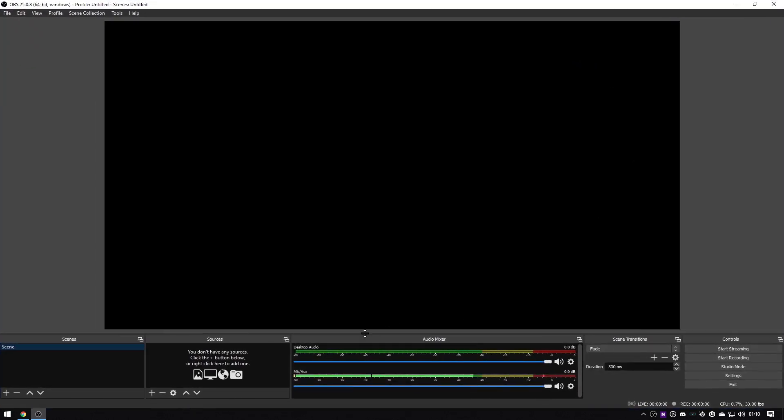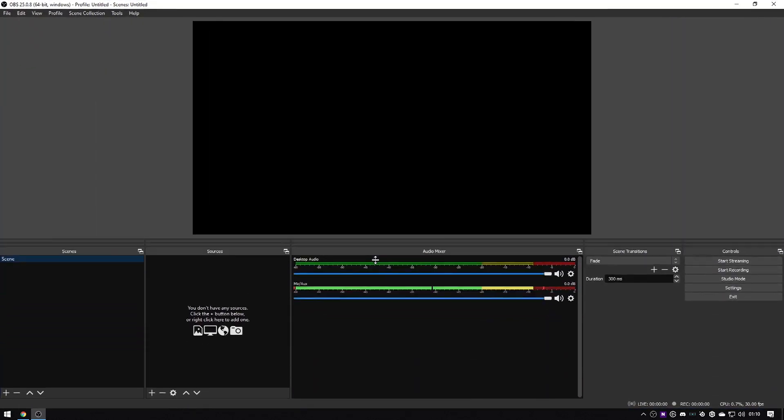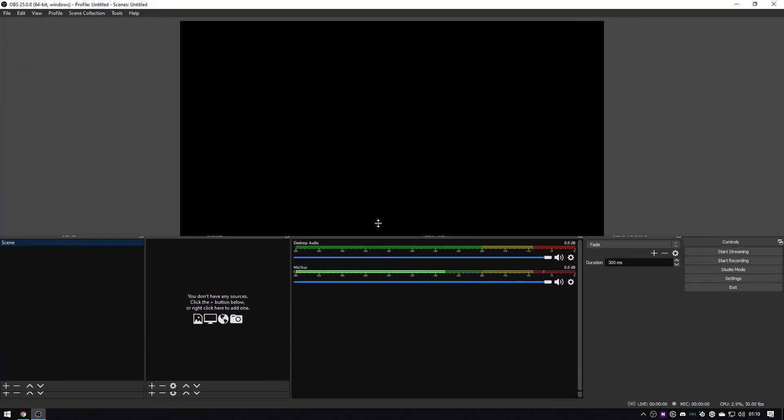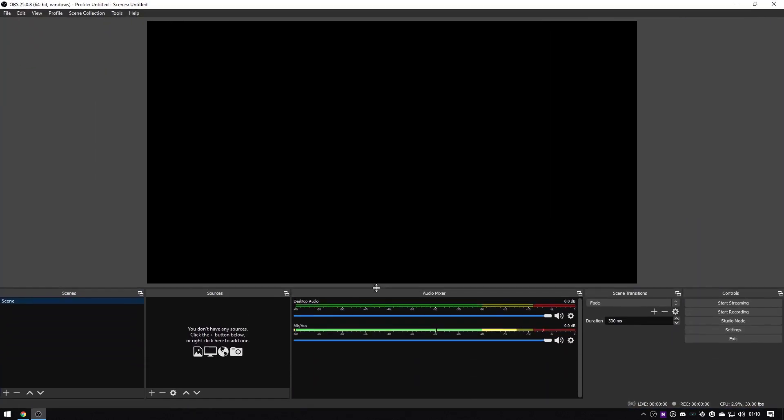And if you change your mind, you can run the auto configuration wizard anytime from the tools menu as well. Of course we'll full screen this. So this shows you your blank slate essentially, ready to fill with your scenes and sources for your stream. If you're already using OBS, you already have stuff in here.